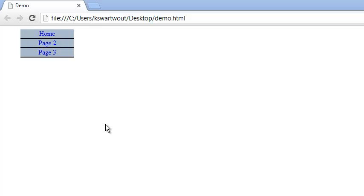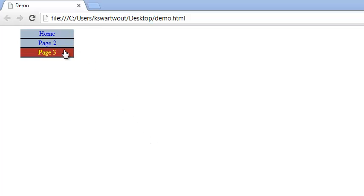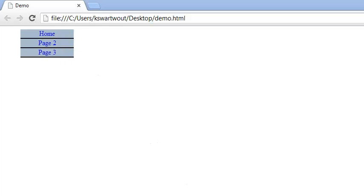Hello and welcome. In this video I'm going to show you how to create a simple and effective menu using CSS and HTML. It's going to work like this when we're done.